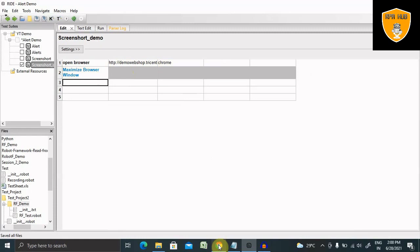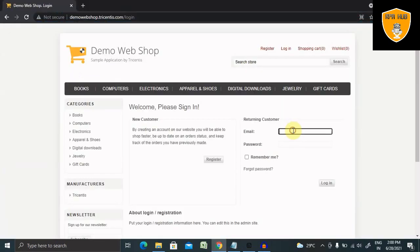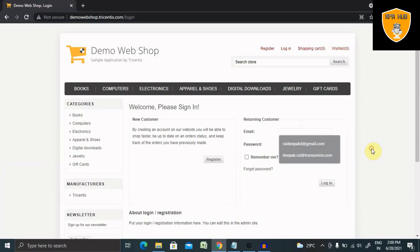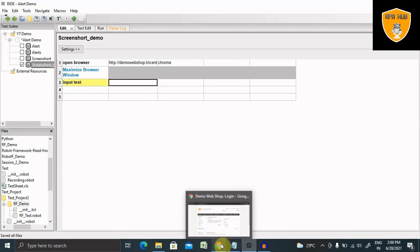And then we have two text boxes. One is for entering email and the other for the password. So let's select this. For this, I am using input text and the ID.